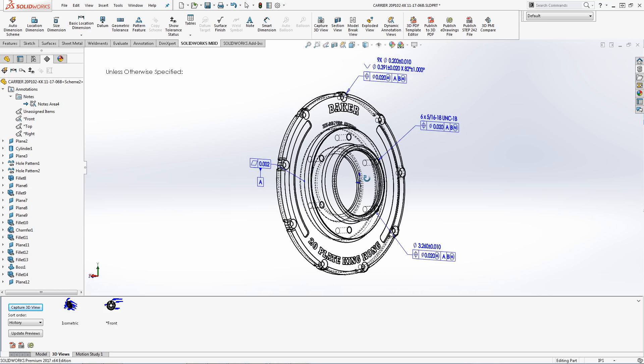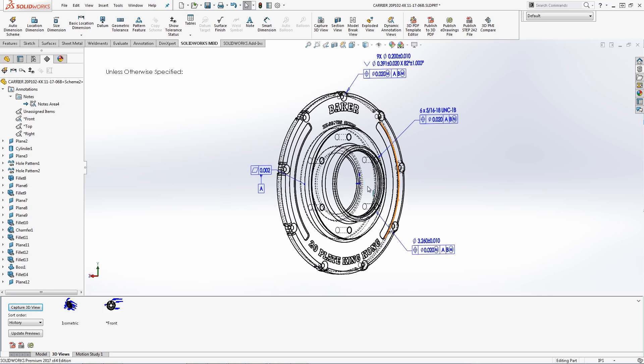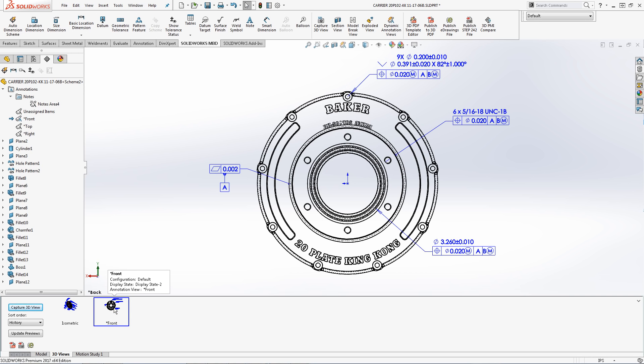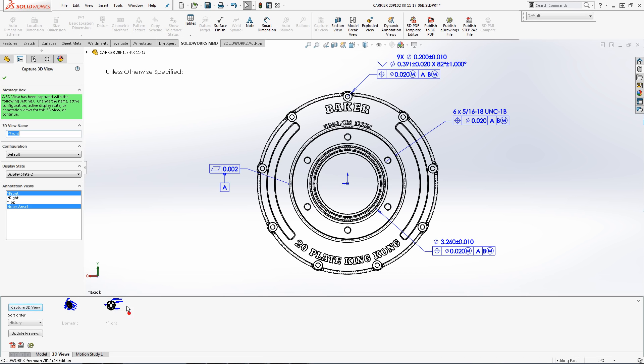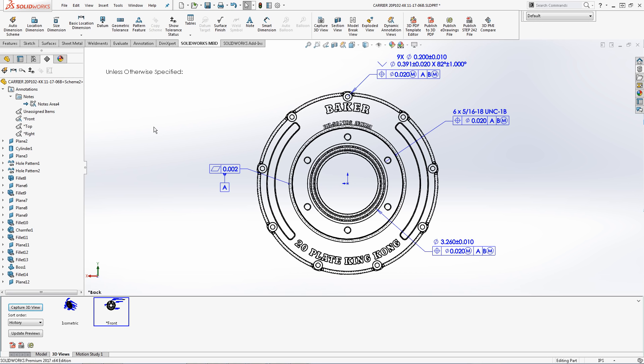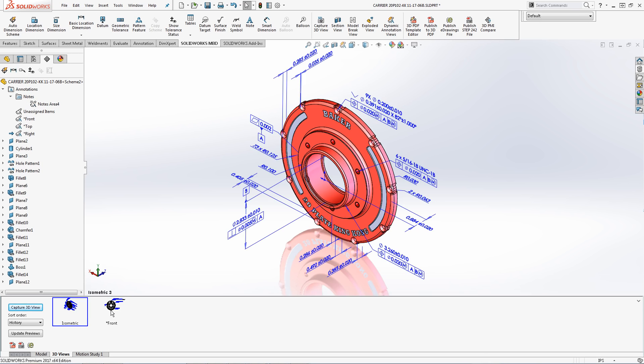To add the notes area to my 3D view I will simply activate the 3D view, then activate the notes area, then right-click the thumbnail, and recapture view. Now the notes area remains with the front view.